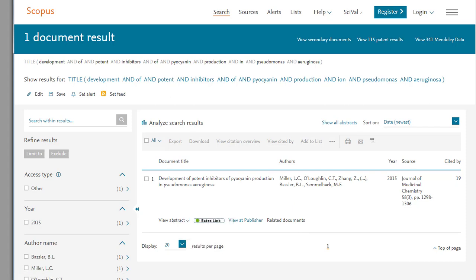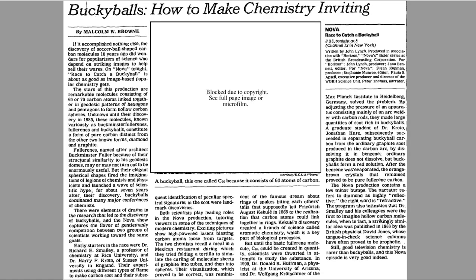Unfortunately, newspaper and magazine articles rarely provide the full title of primary scientific articles. However, a good reporter will provide enough clues for us to find the original paper. Let's look at a newspaper article as an example.